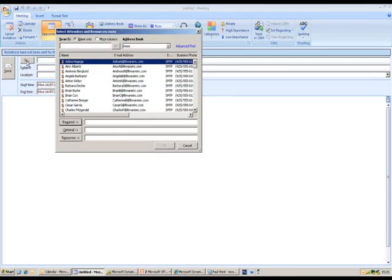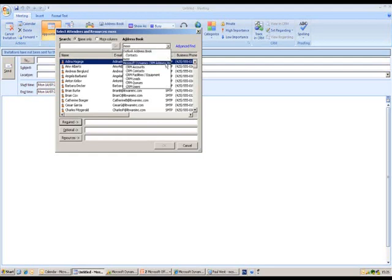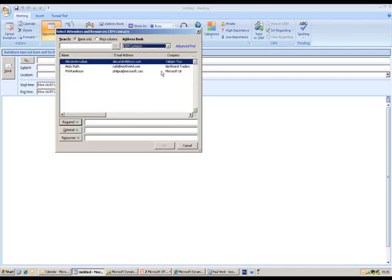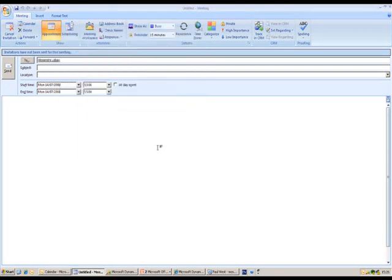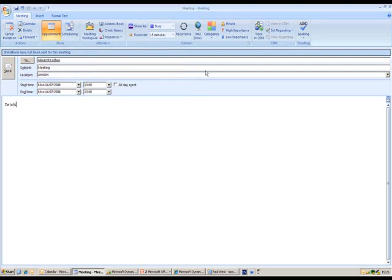I've also got the ability to invite attendees. If I open up the To field, you can see in the address book on the right hand side I've got my standard address book. But if I hit the drop down, I've also got the option to select certain CRM accounts, contacts, and even other users. I'm going to select on CRM contacts and there's my contact at the top — I can add them in as an attendee. By selecting OK they've been associated to that particular record. I can then put in my subject information — this is going to be a meeting in London — and add any further details at the bottom of the screen.